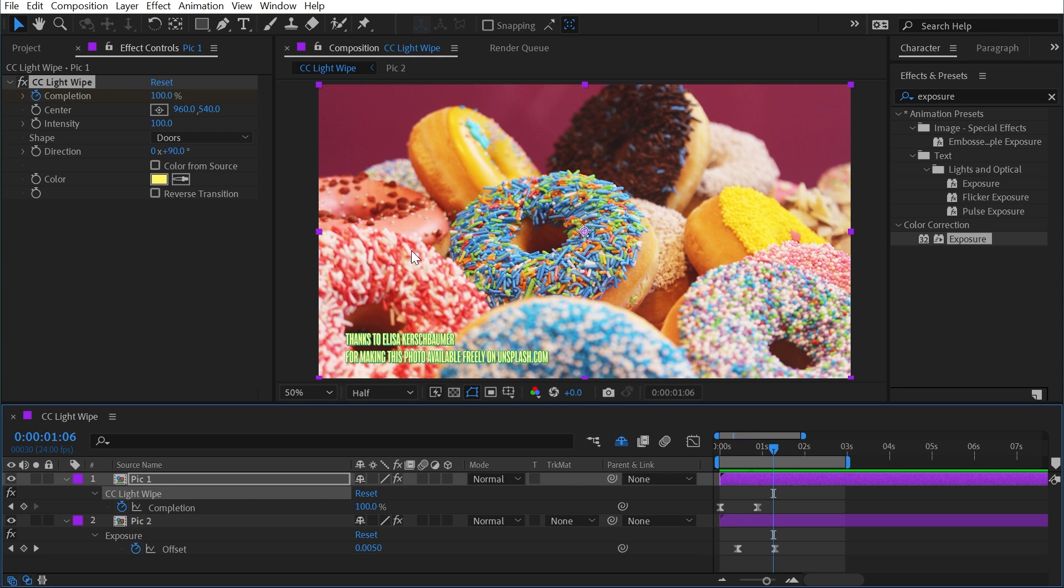So while a lot of the transition effects might not make it into your regular workflow, I think this one is definitely worth knowing about because of the cool and customizable features that it has. But that's the CC light wipe effect.